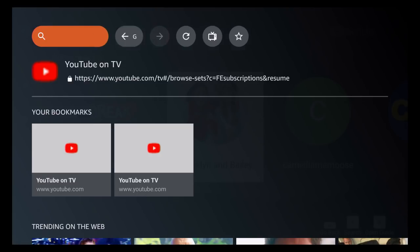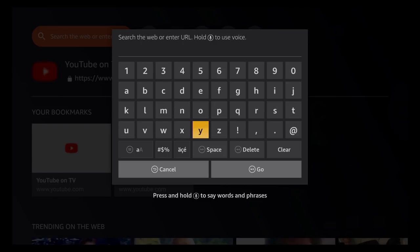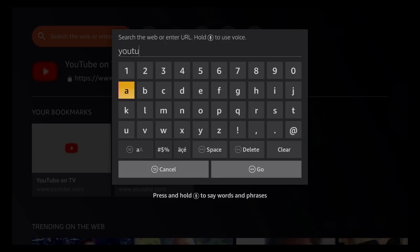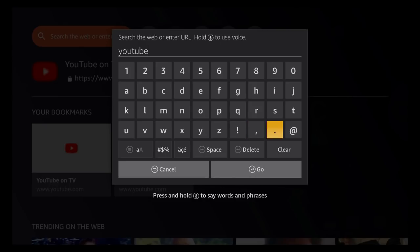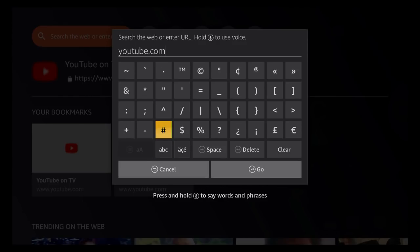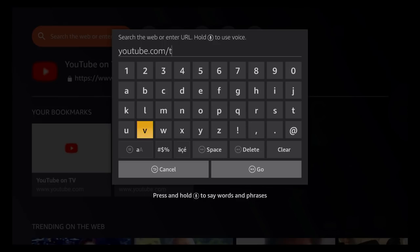You can go to it from start, from scratch. So you can do this if you don't want to use the Firefox browser and you just want to stick with the Silk browser. You can go to YouTube.com/TV from scratch.